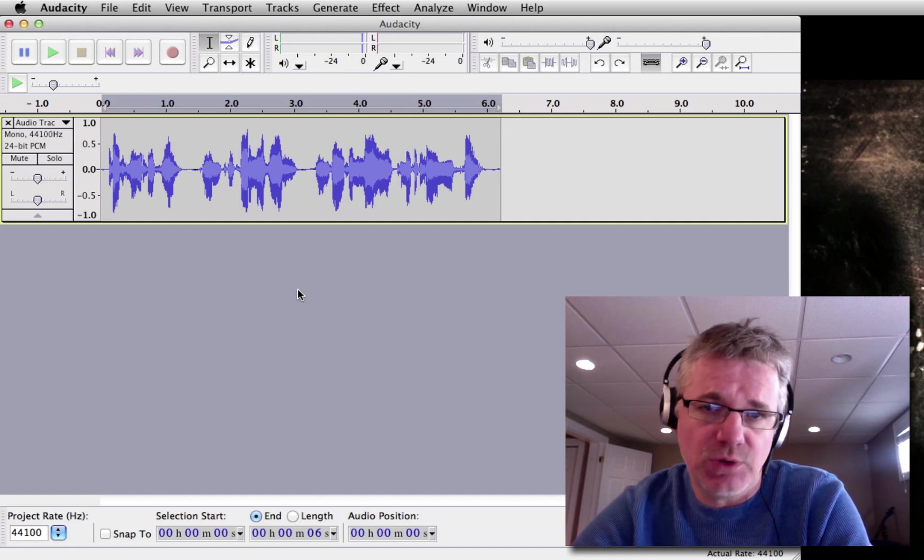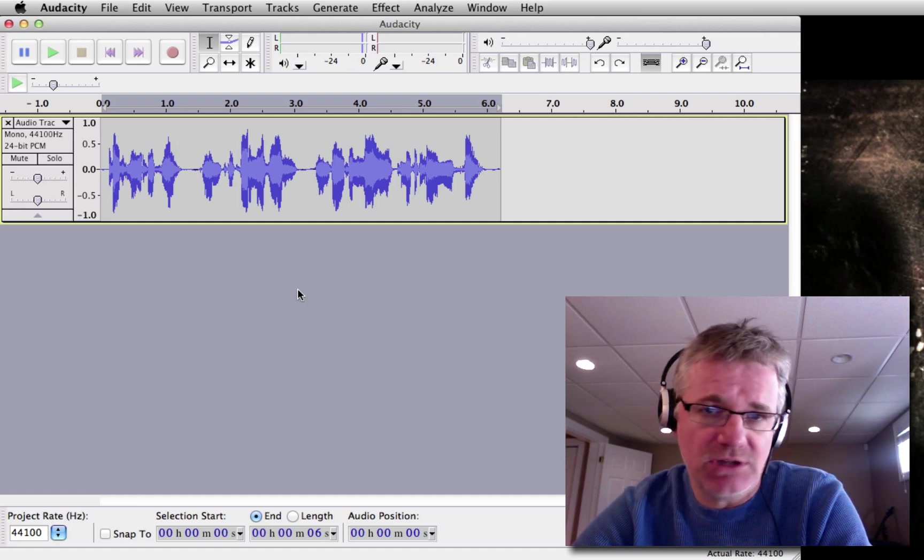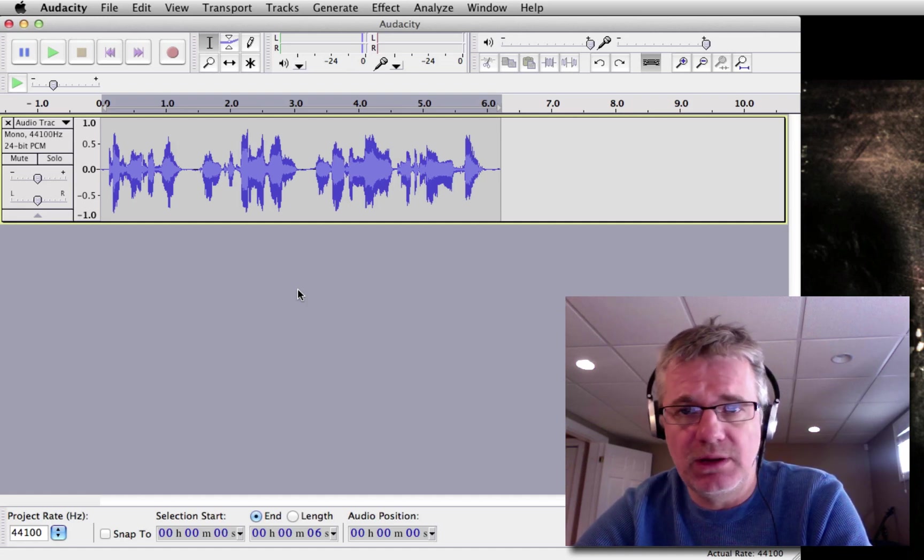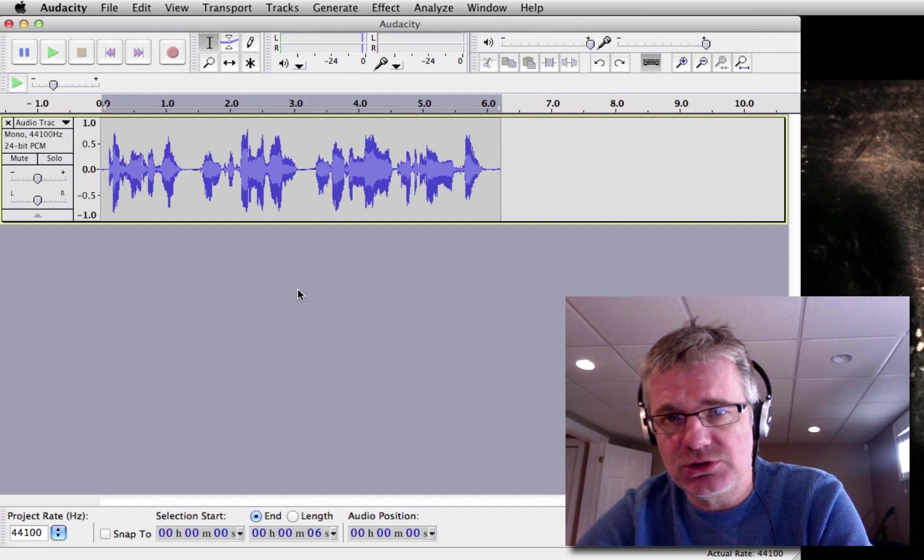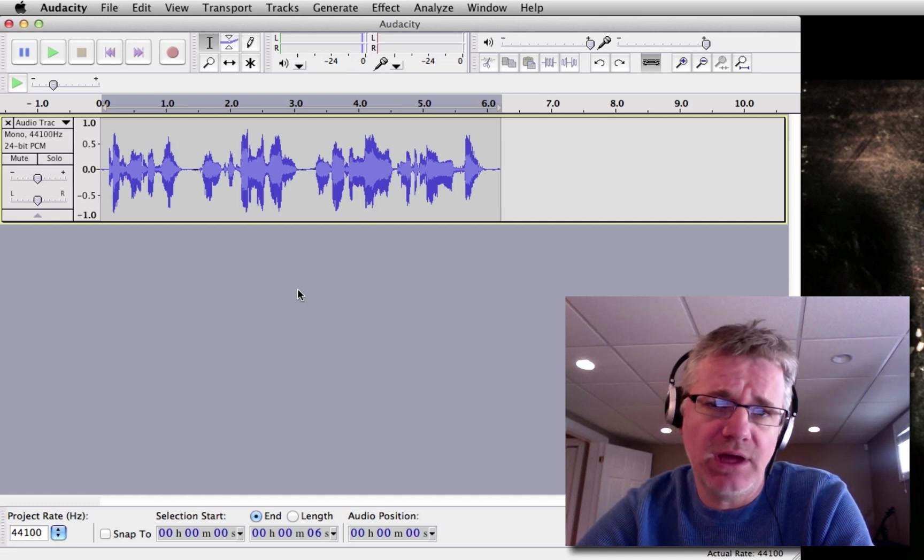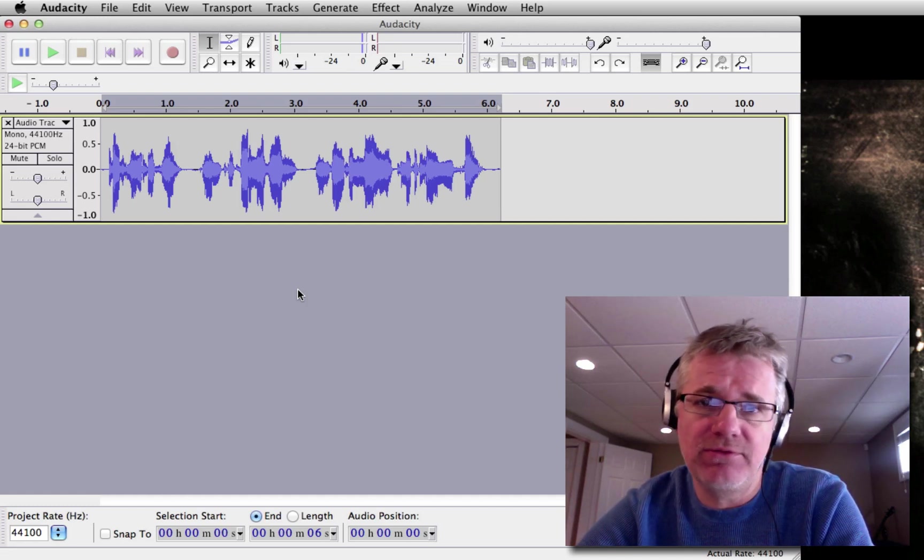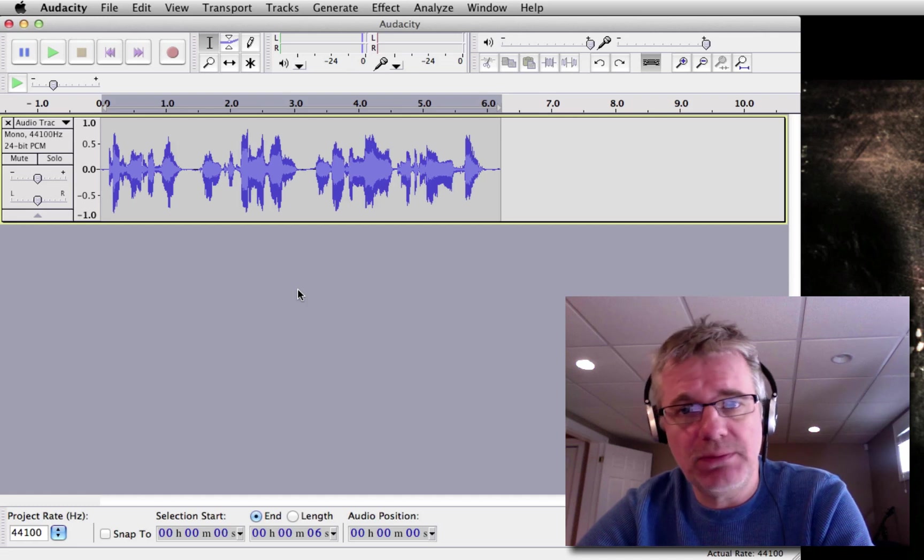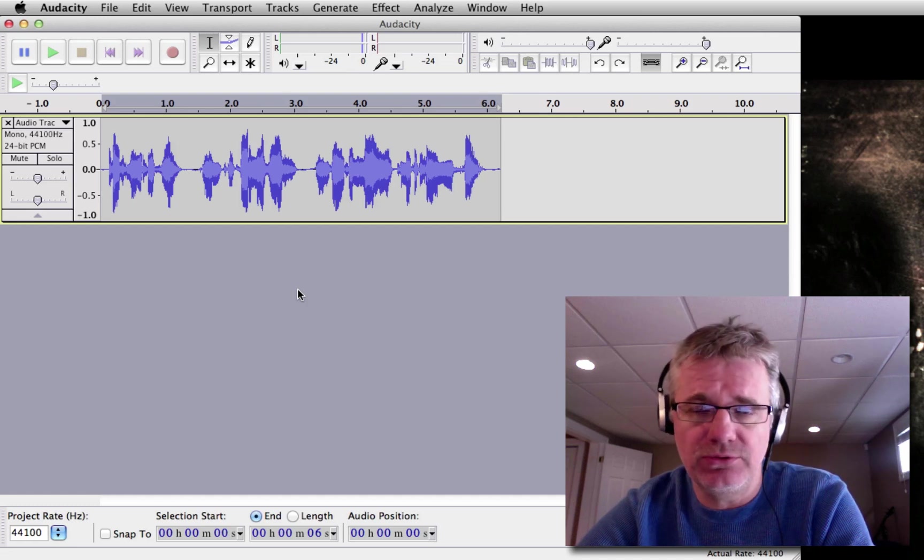Now I get this question many times from subscribers here on YouTube and on my blog, AndrewMercer.ca, and that's how can I improve the sound of my voice? Well, there's a couple things you want to do.